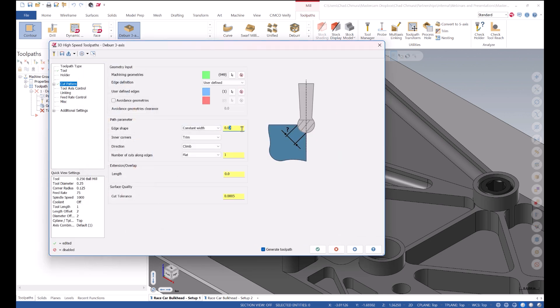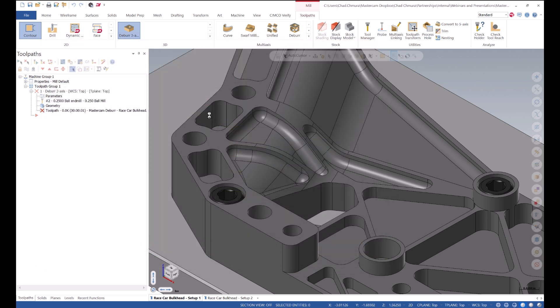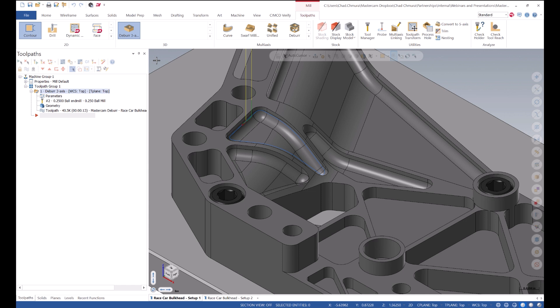And let's say I want to make a seven thousandths break edge. Say OK. And we're given a really nice looking deburr toolpath.